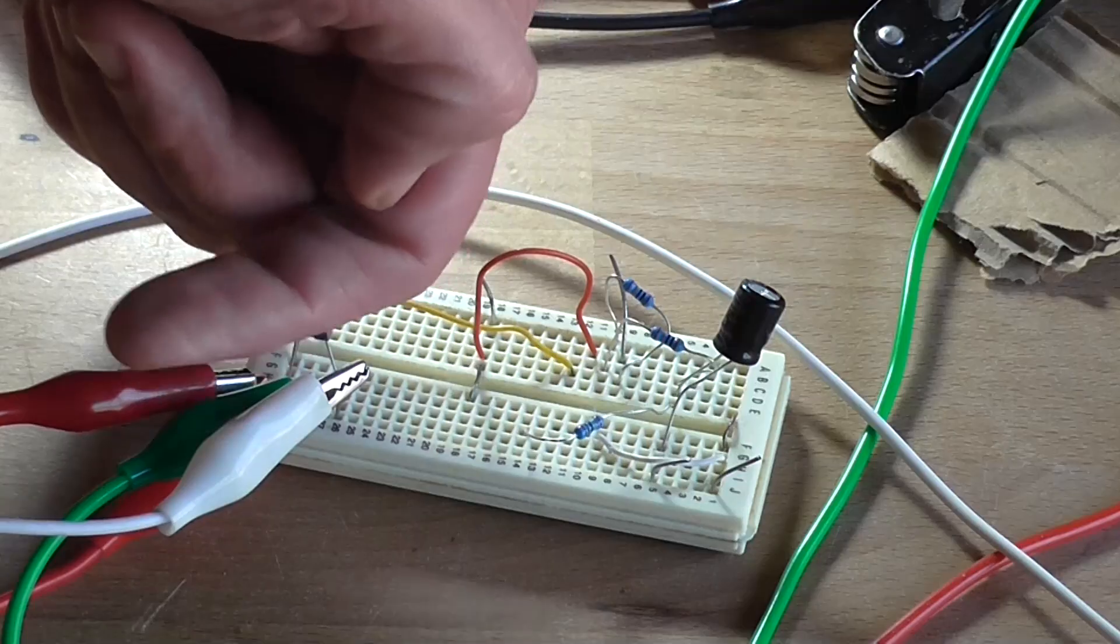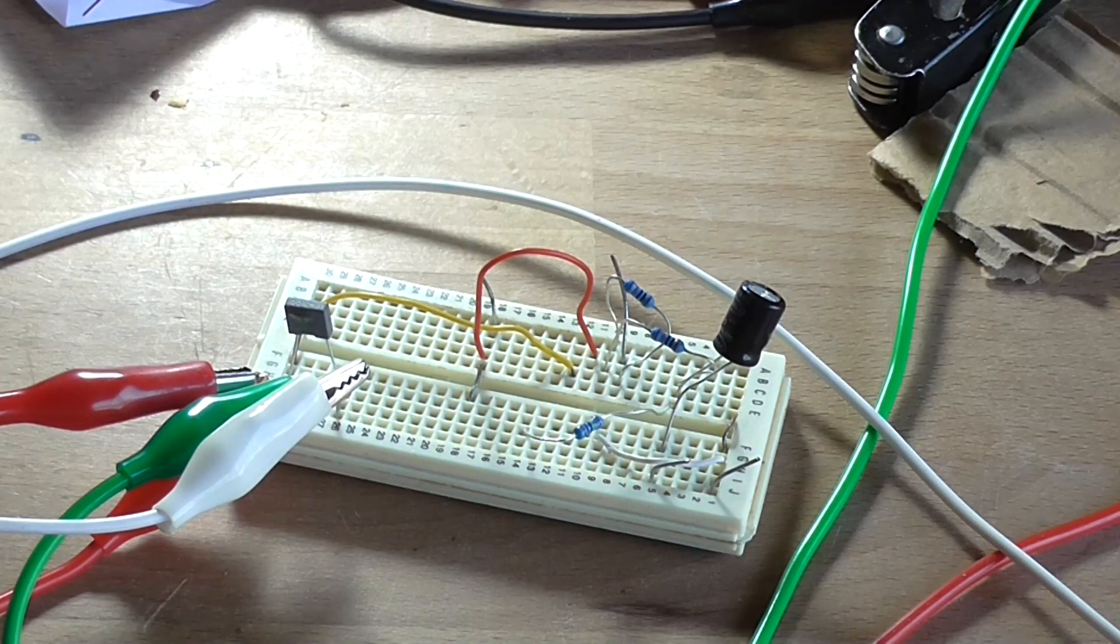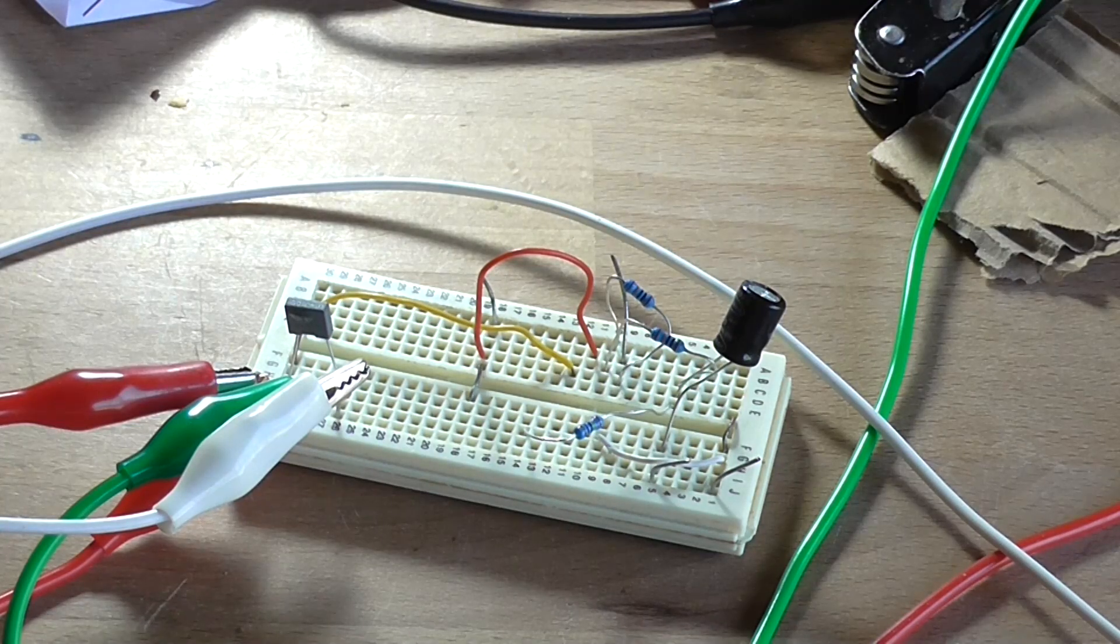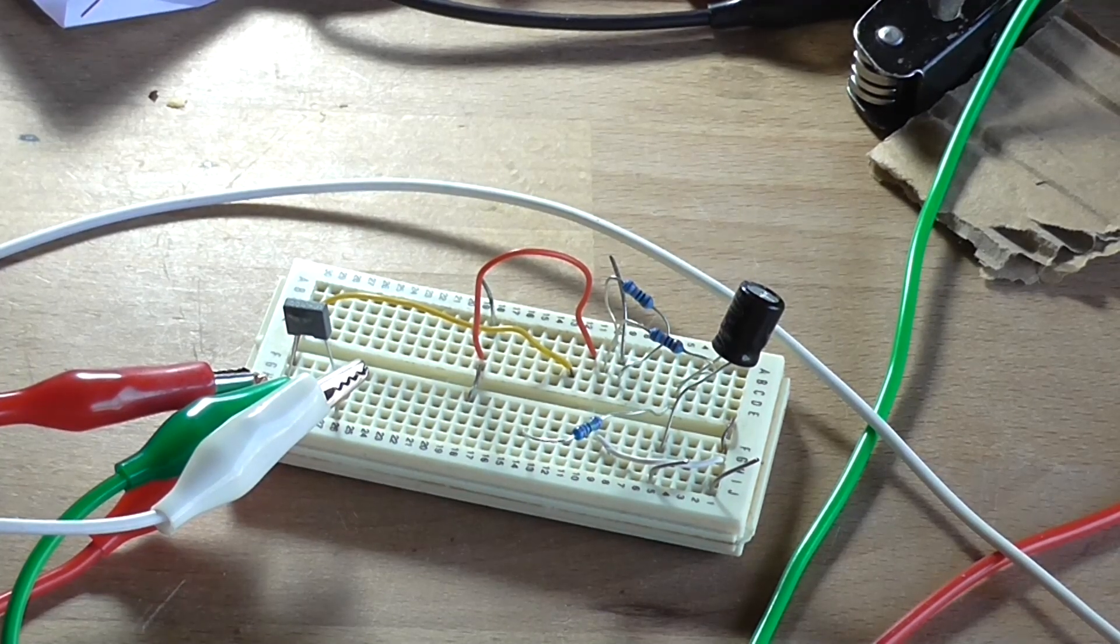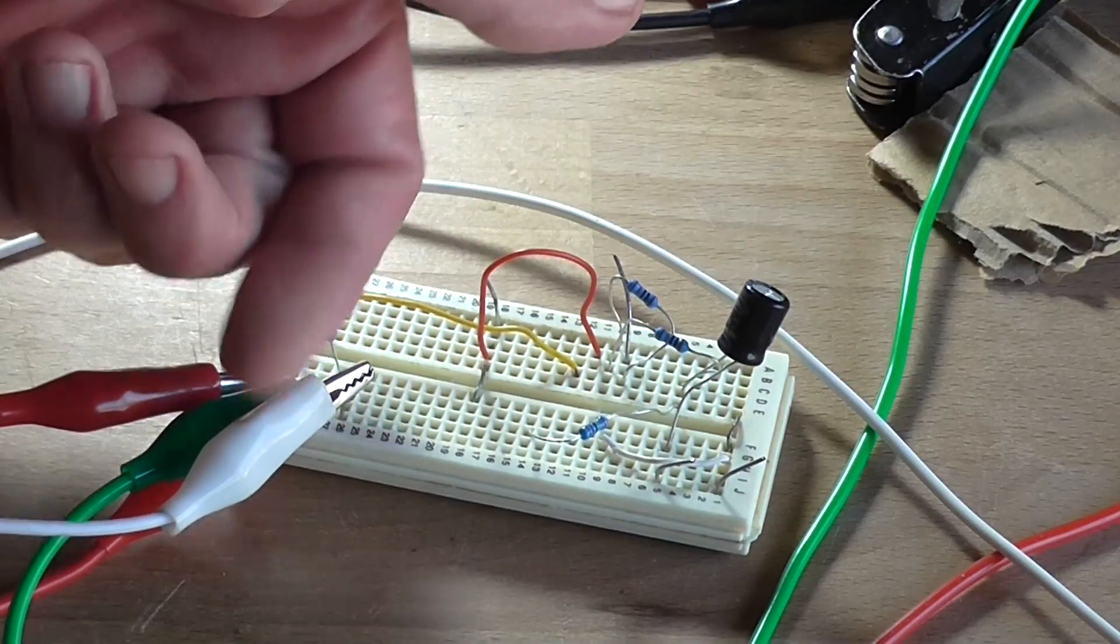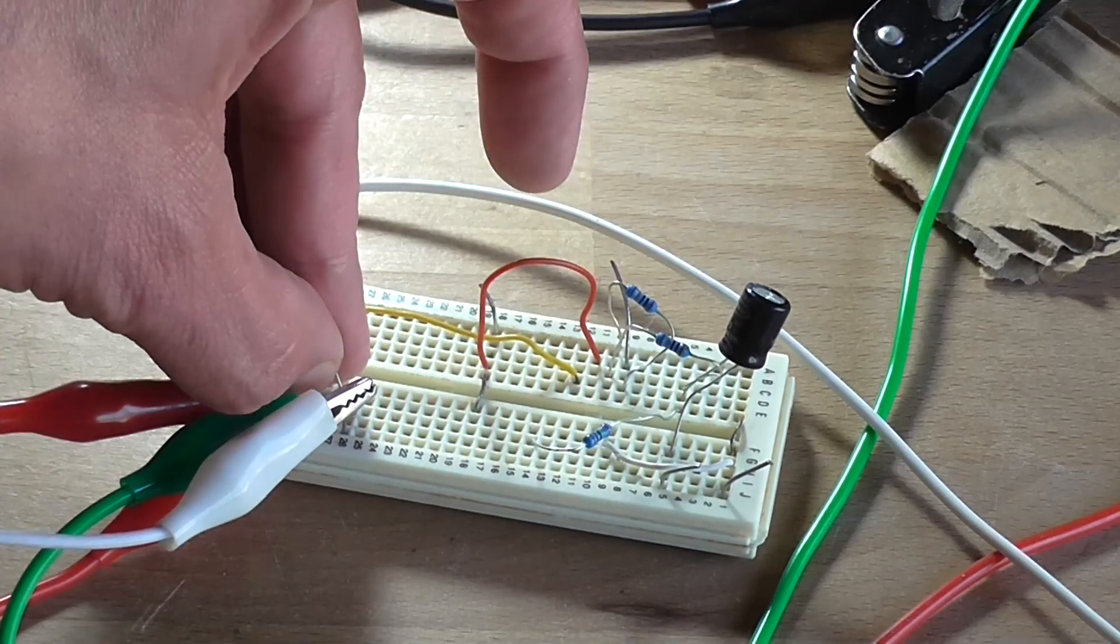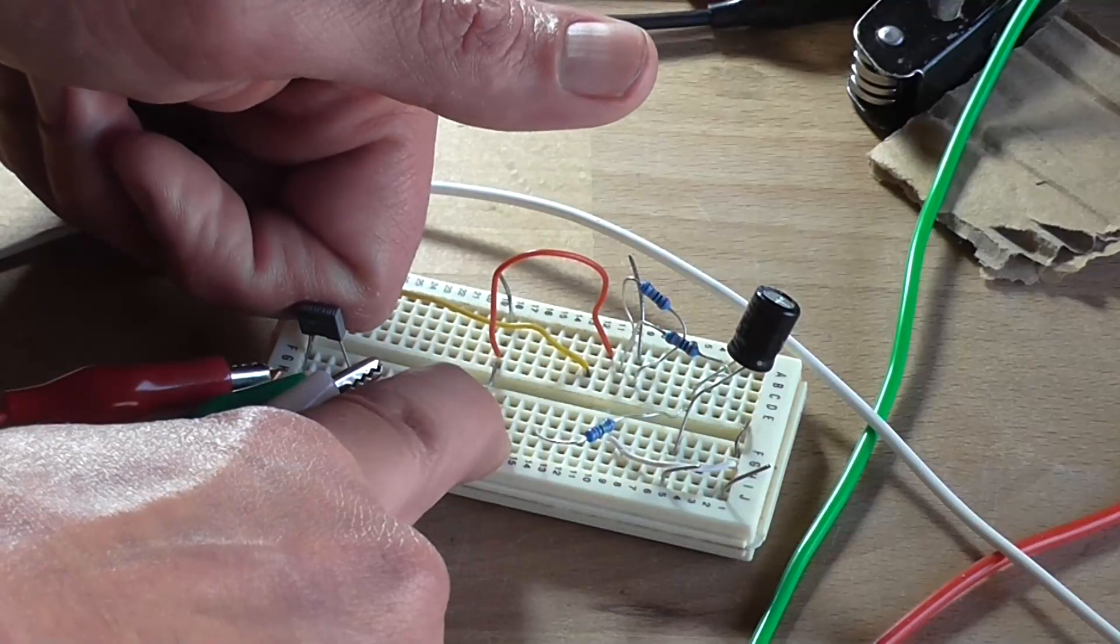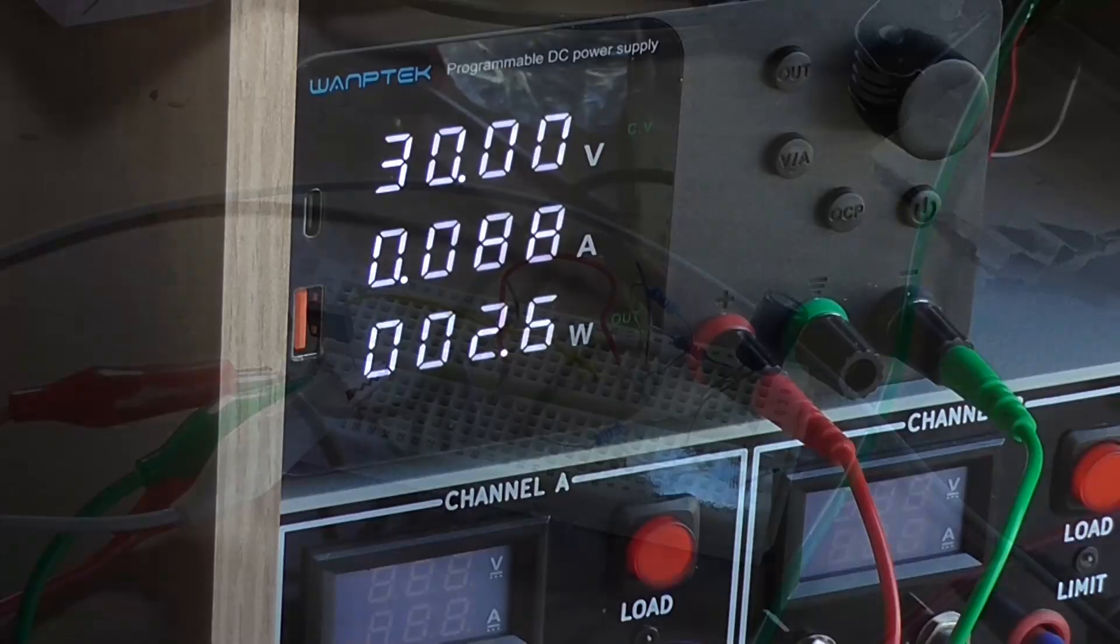When I was testing the amplifier with this in circuit we were probably drawing around about the 88 milliamp mark to a 100 milliamp mark. So that's what this would have been experiencing. But nothing's happening. Nothing that I can feel anyway. Okay, I'm going to let that run for 5 minutes and see what happens.